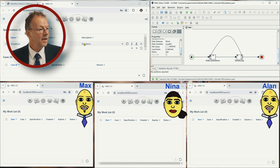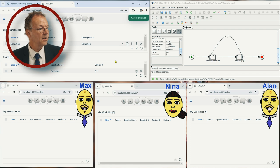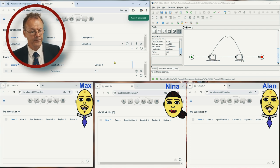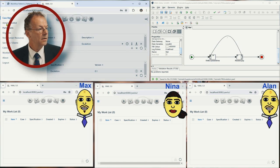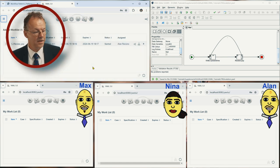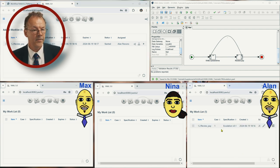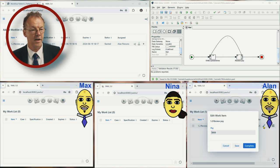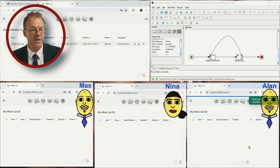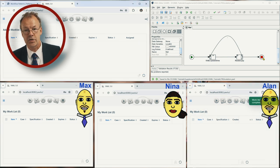Let's start that now — escalation. We start a case, case number one. We look at the admin worklist and we can see that this is now offered to Alan. Alan has Review Pay in his work queue; the others don't have anything. Let's say Alan does this in time — he looks at this work item and completes it. Then the case is finished.